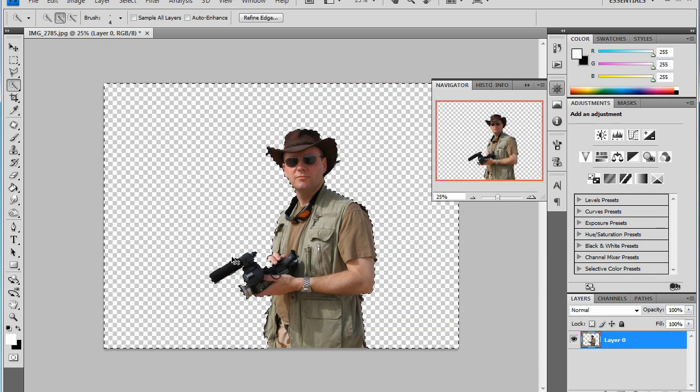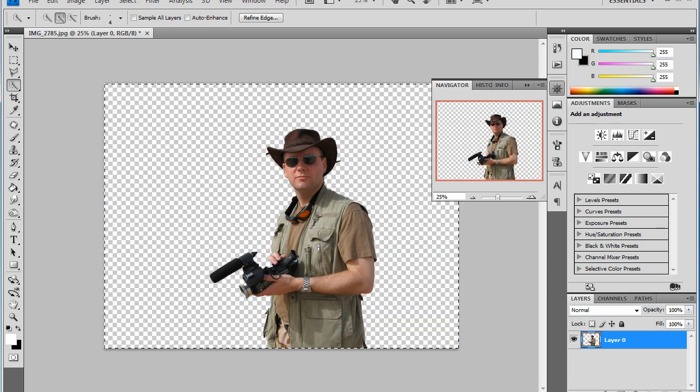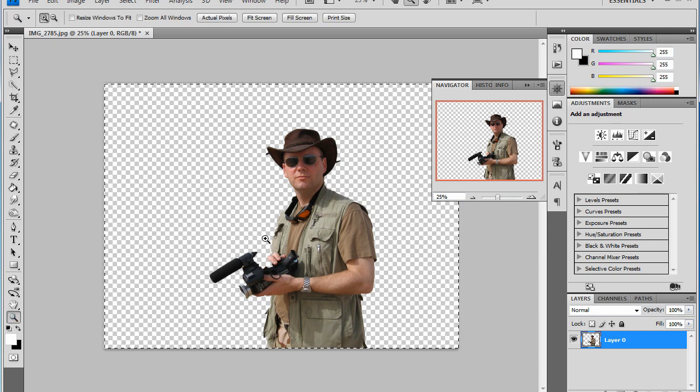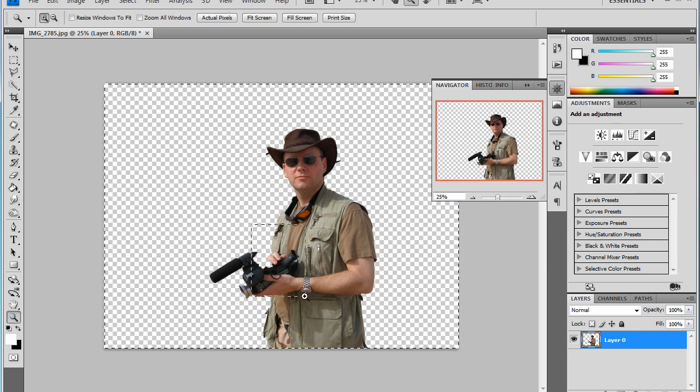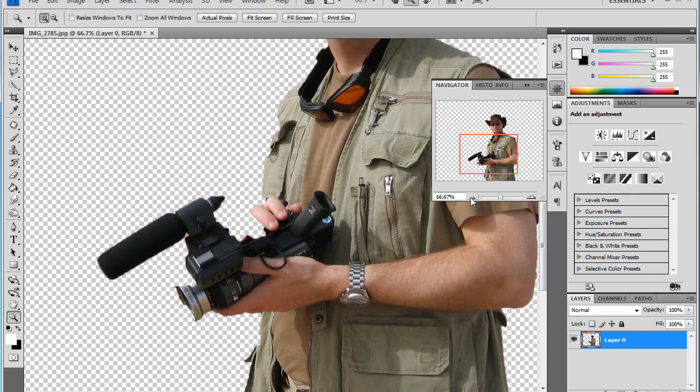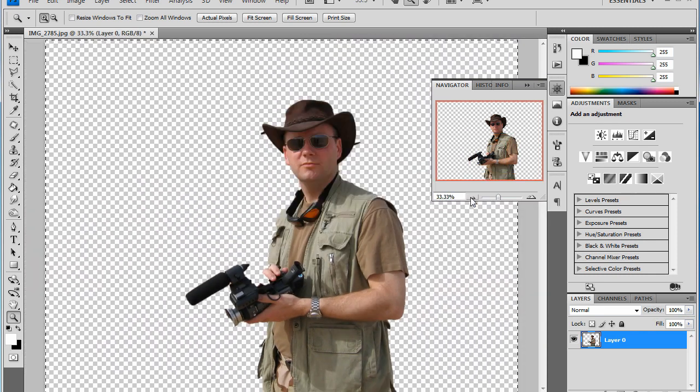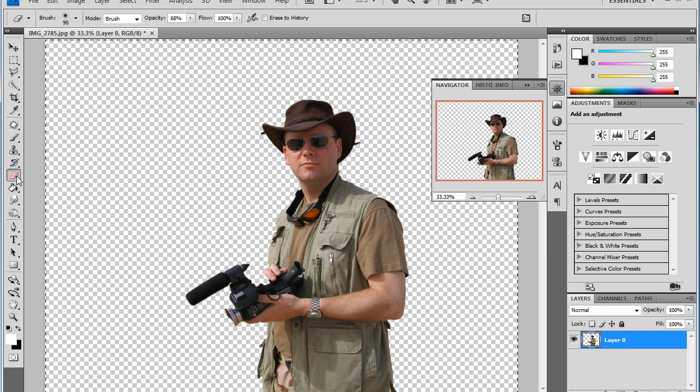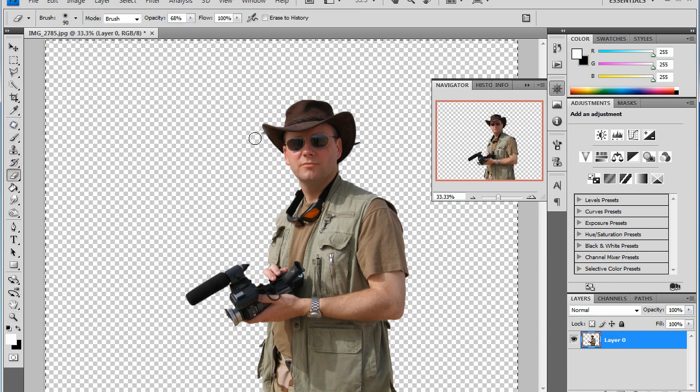Hit delete again and I'll get rid of all of your background. Now you've got a clean image. Again, it's not perfect. I mean, I would be perfect if I was doing it for myself. I think we lost a finger there, but we're not going to worry about it.